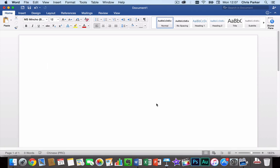Hi everybody, this is Chris and I just wanted to do a very quick video to show you how to type Chinese on a Mac.